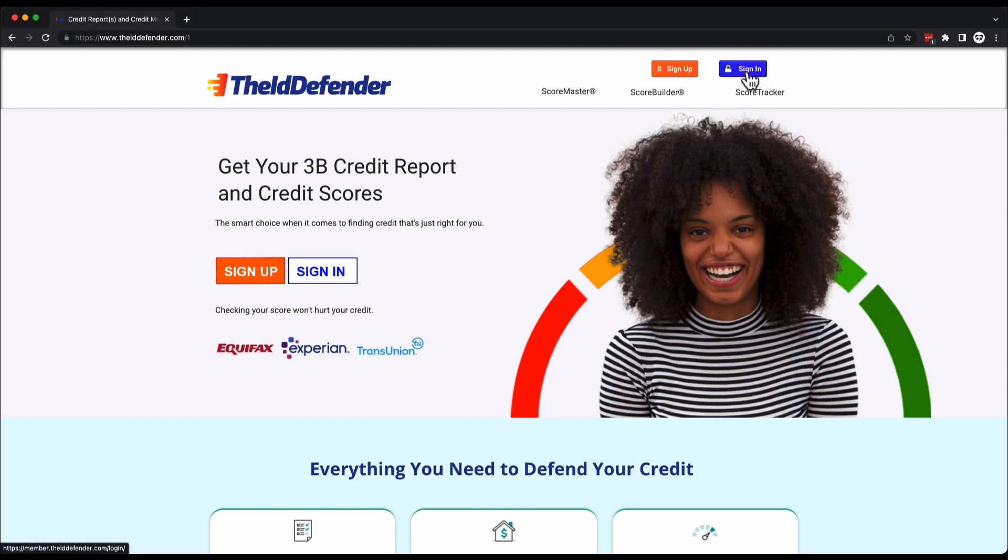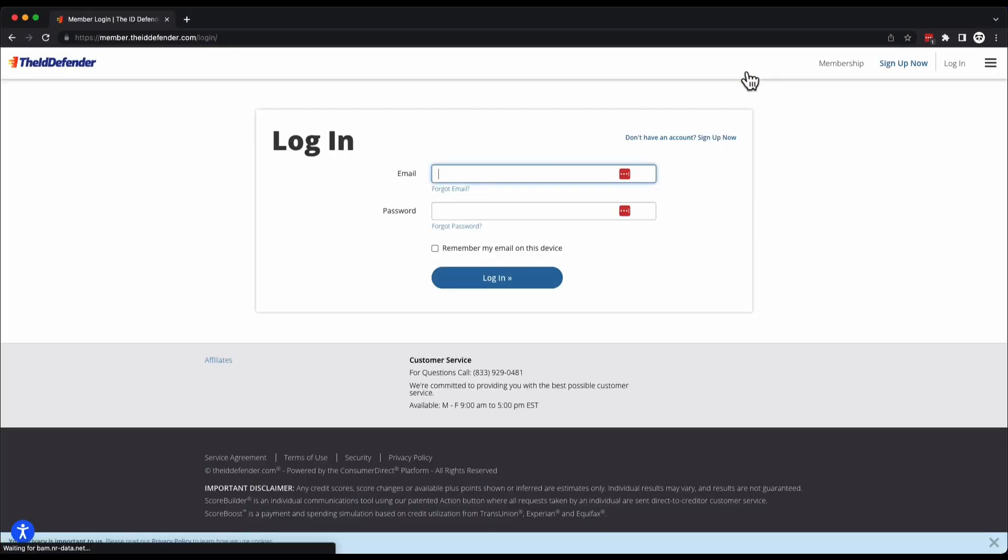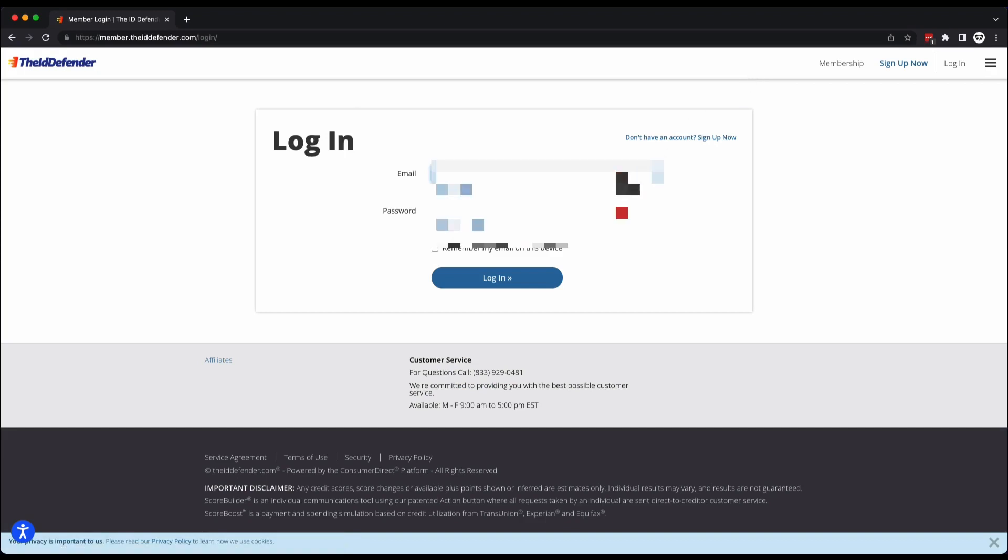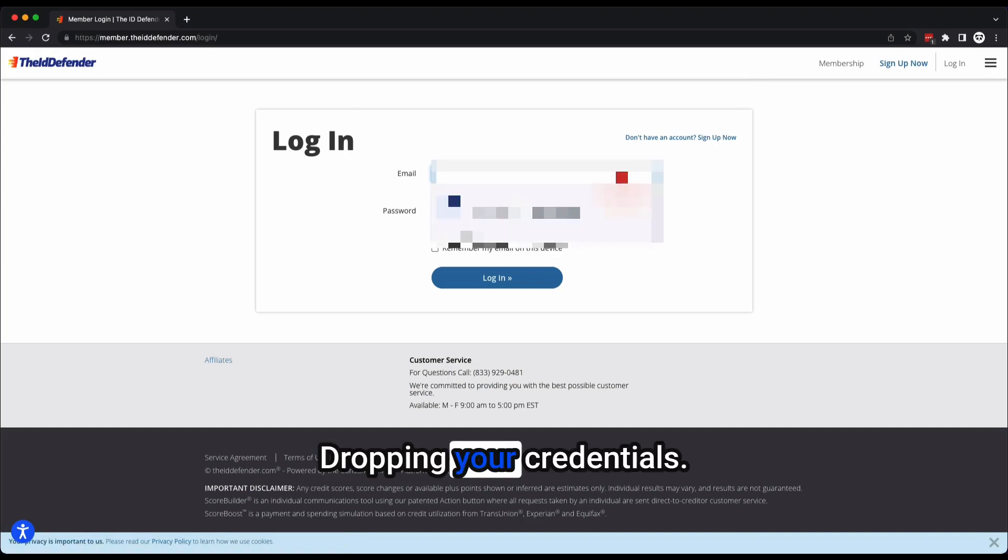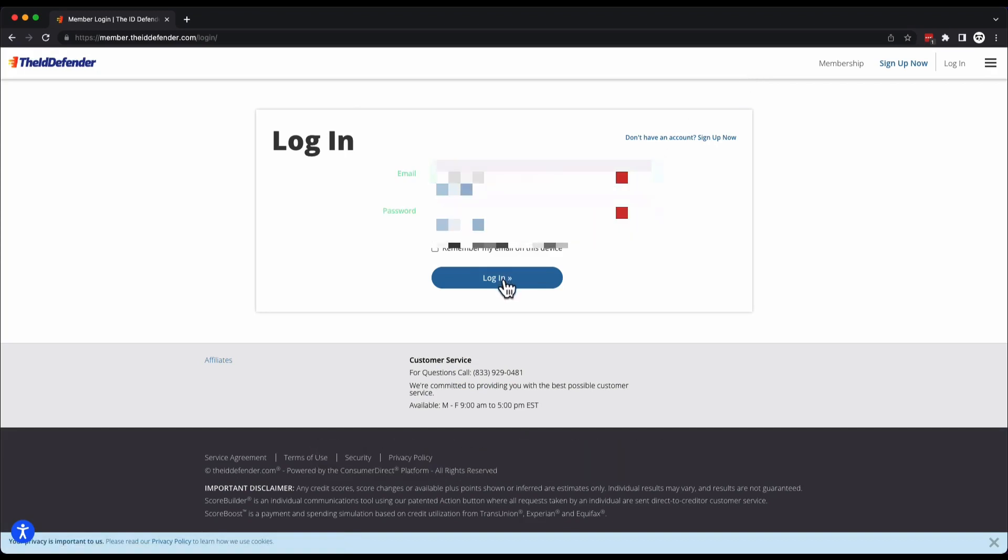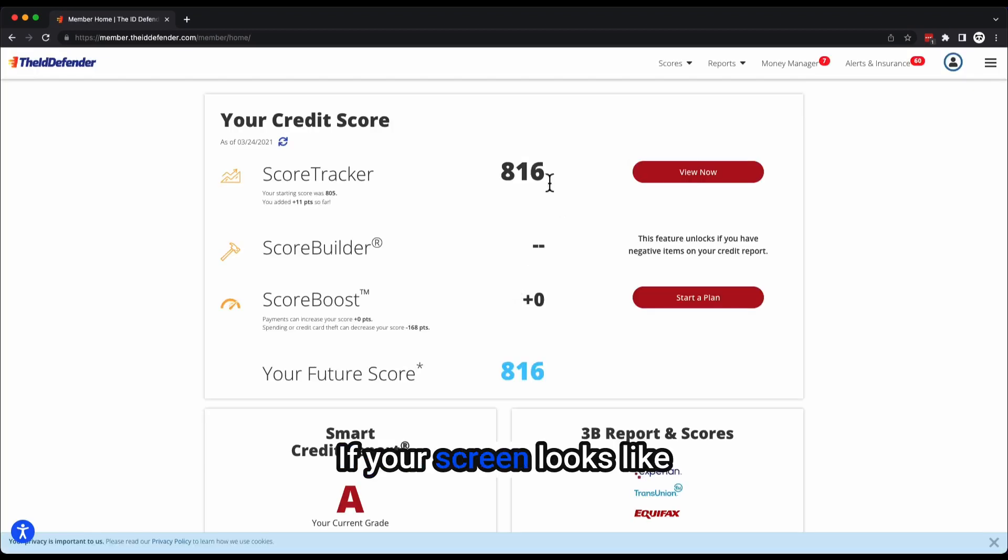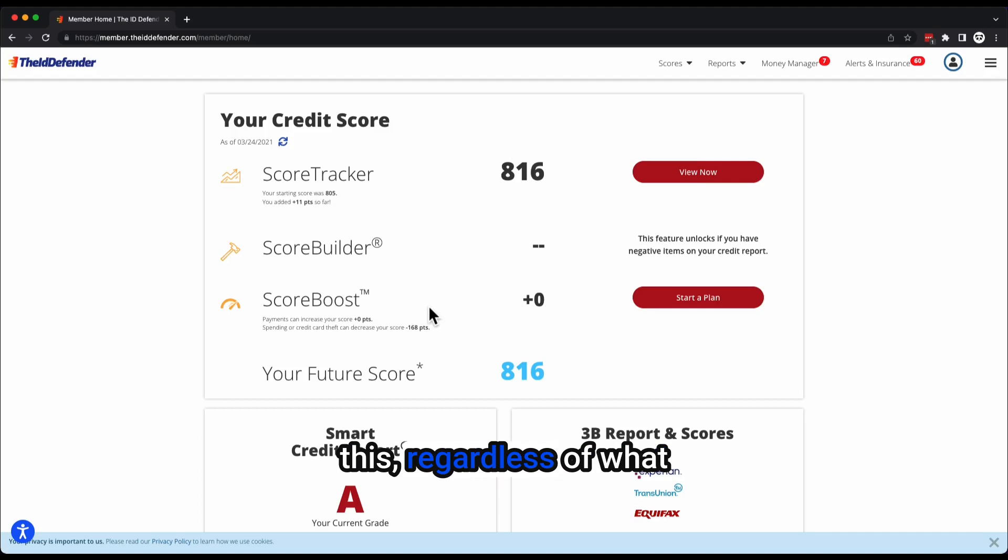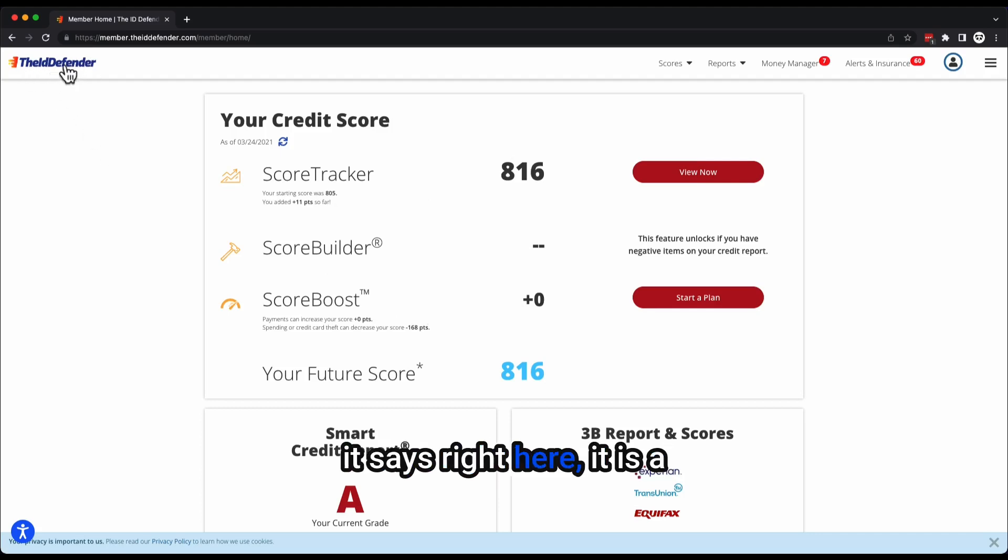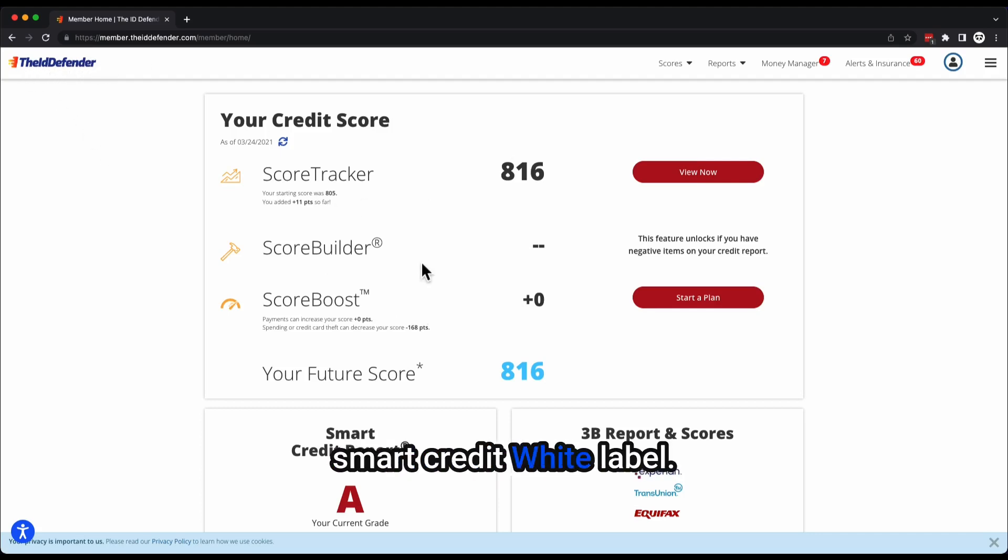Sign in, drop in your credentials, log in. If your screen looks like this, regardless of what it says right here, it is a Smart Credit white label.